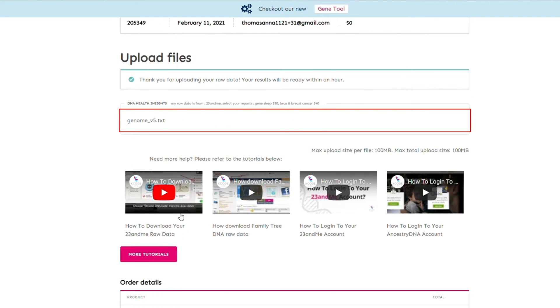If you need any assistance with downloading your raw data file from your service provider, you can check out the tutorials below.